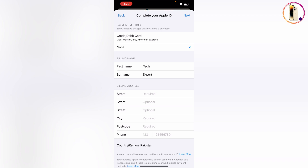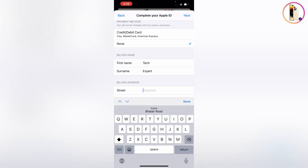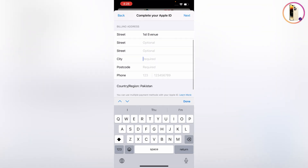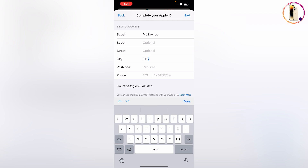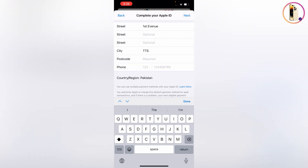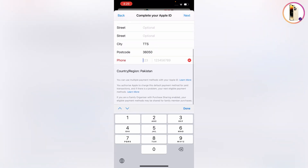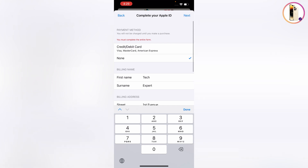It will ask you for a credit card — tap on 'None.' Provide your street address, postal code, and phone number, then tap on 'Next.'